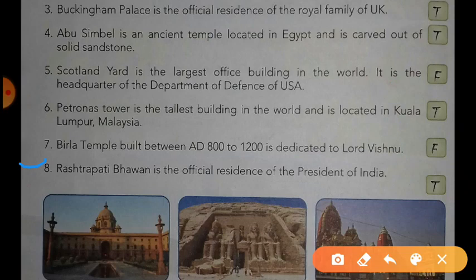The next statement is: Rashtrapati Bhavan is the official residence of the President of India. Yes dear students, this statement is true. Rashtrapati Bhavan is the official residence of the President of India.